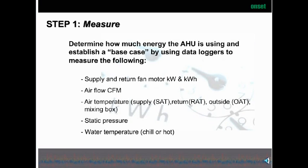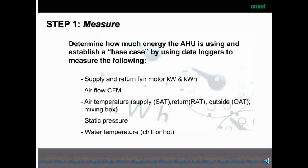In the utility and rebate world, we have to determine our base case. That means looking at your supply and return fan motor KW and KWH — how much energy it takes to move this air. Also the airflow in CFM, how many cubic feet per minute are we moving. The air temperature: supply, return, outside air temperature, and your mixing box temperature. What's the static pressure in the system? And your water temperature, whether chilled or hot, depending on whether you're in summer or winter mode.